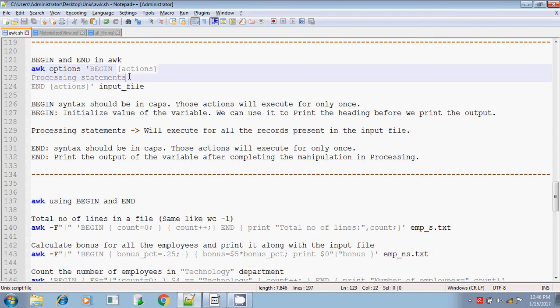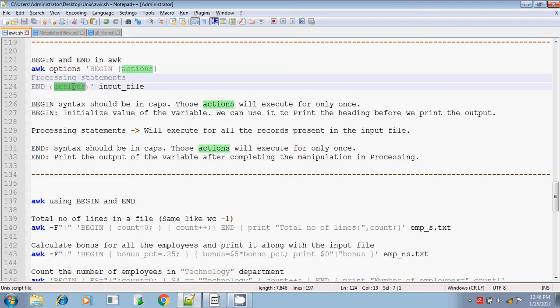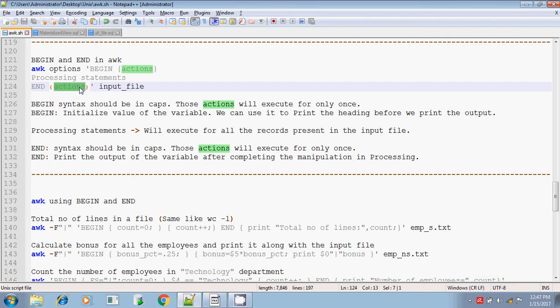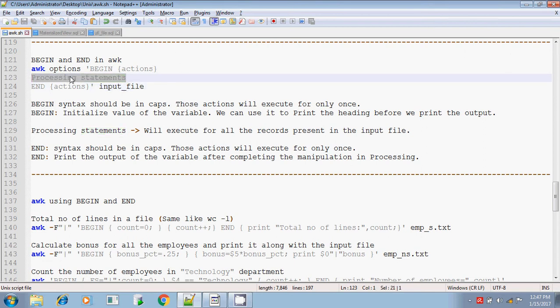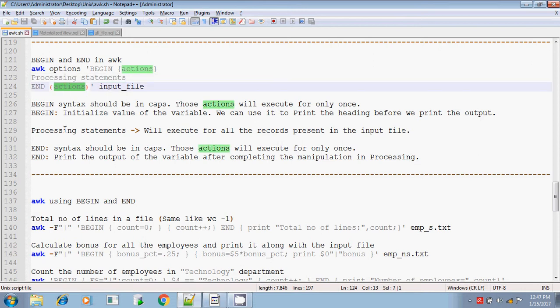The processing statements execute for all the records, all the lines present in the given input file. The END action also executes only once. Normally, the END action will print the value of the variable which is computed from the processing statement — where we do some arithmetic manipulation — and the final output of that variable will be printed in the END action after completing all iterations in the processing statements.